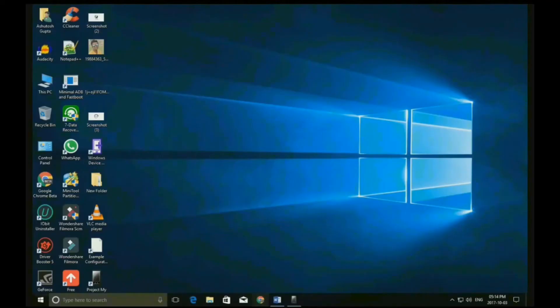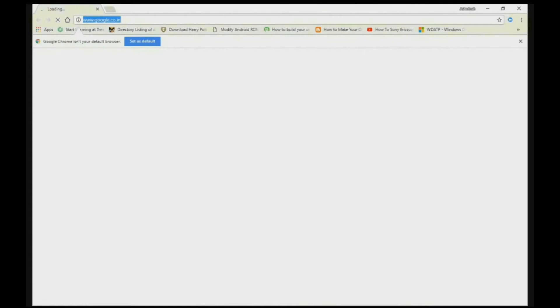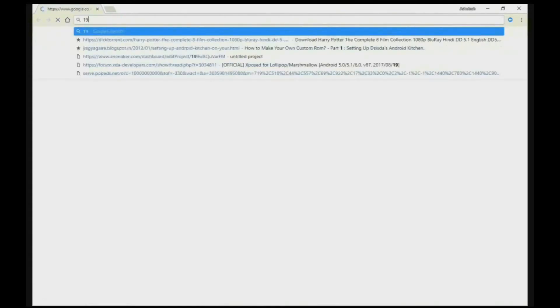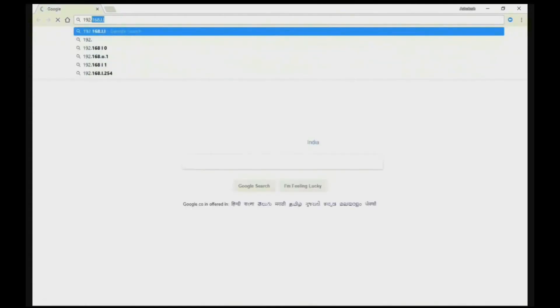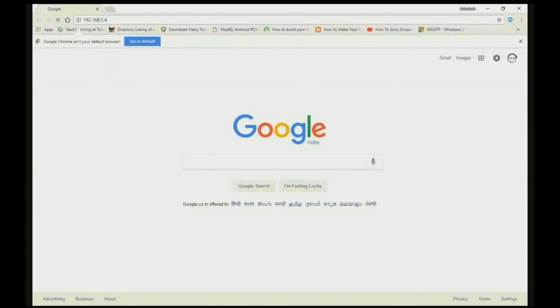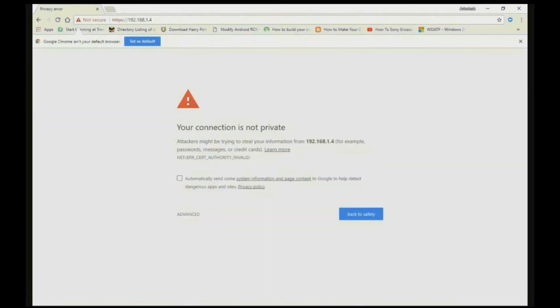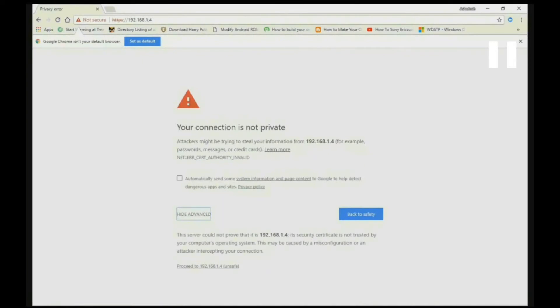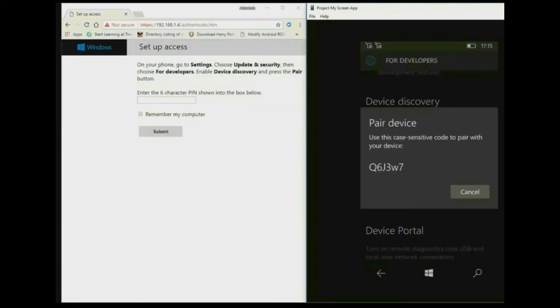Now open any of the browser you have and type the WiFi address that you get in your device. And also it is an unsafe connection, but you can proceed to unsafe. It is not unsafe, it is totally safe.